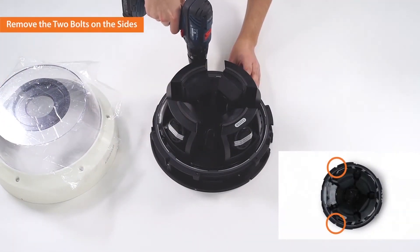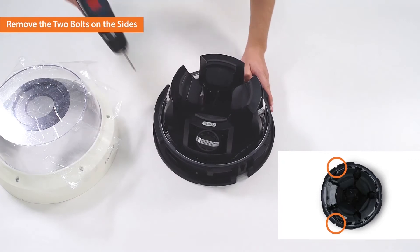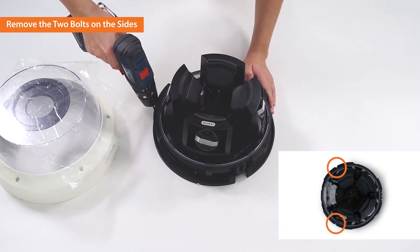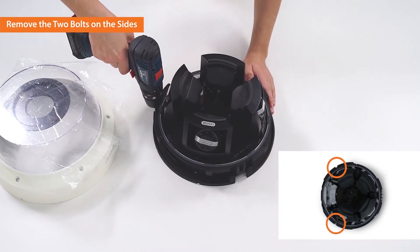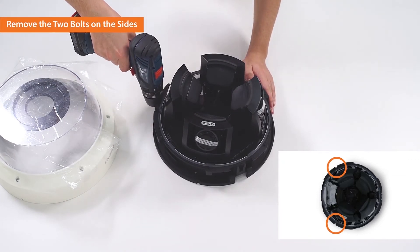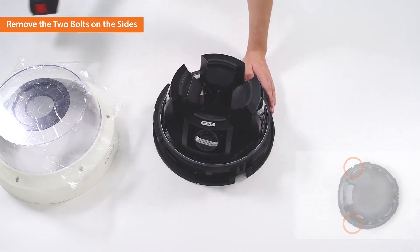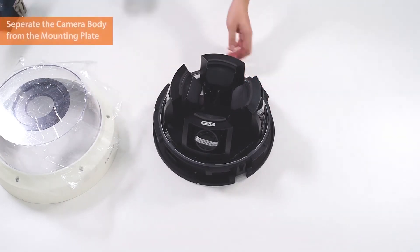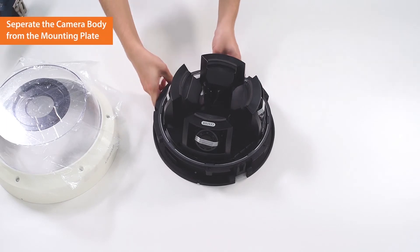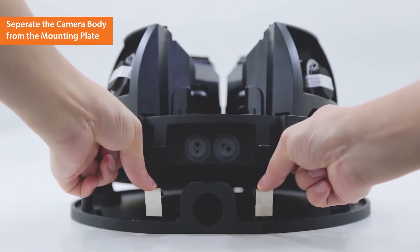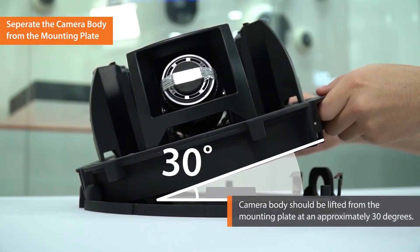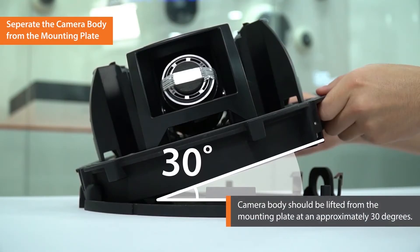Next, remove the two bolts on the sides. Now, separate the camera body from the mounting plate by pulling the plate spring, and then lift the body at approximately 30 degrees.